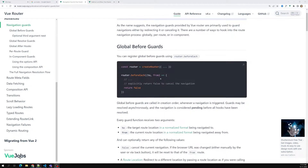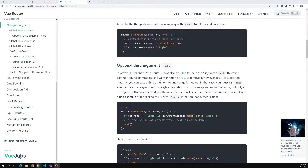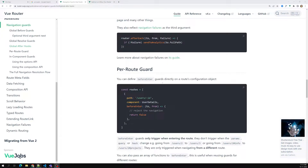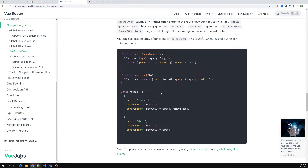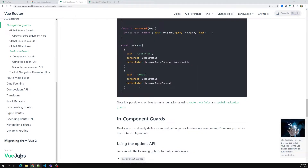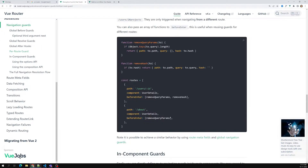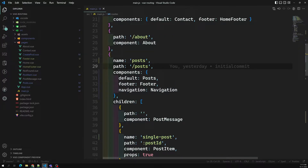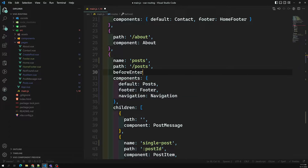We have completed the global guards, so now let's move on to the route-based guard. For a route, `beforeEnter` is the main option available — there is no `afterEnter` for a route. So `beforeEnter` is what we'll use. For example, for the post page, inside the route configuration itself, you can write `beforeEnter`.